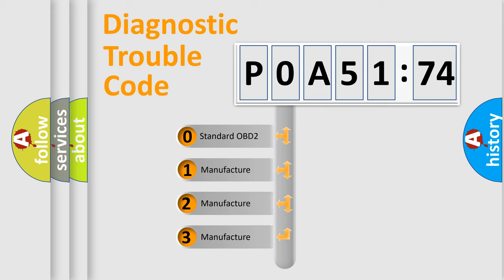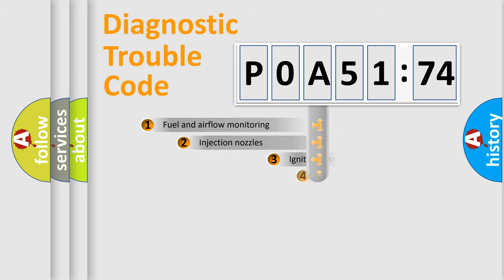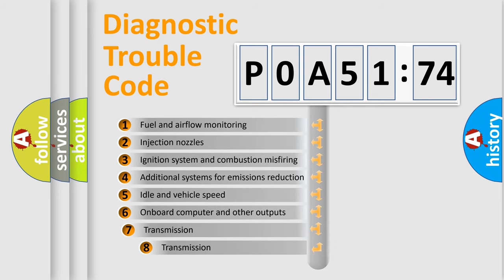If the second character is expressed as zero, it is a standardized error. In the case of numbers 1, 2, 3, it is a manufacturer-specific expression of the car-specific error.